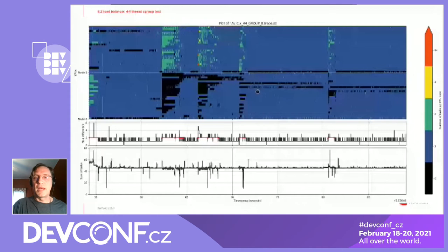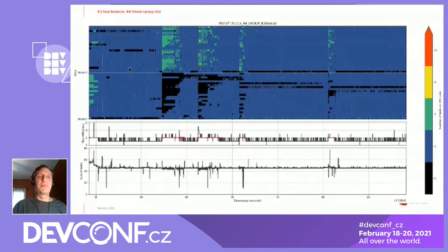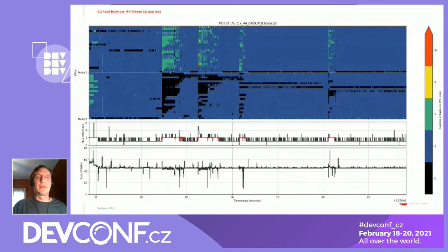The benchmark is from the NAS Parallel Benchmark suite — the LU program — running 44 threads. So there are 44 tasks in that one cgroup and two CPU-burning processes, totaling 46 out of 48 CPUs. The long stretches of idle in the middle of node zero are somewhat expected since two CPUs should be idle. But the hotter colors in node one — indicating multiple processes queued on one CPU — show processes waiting while other CPUs are idle. This leads to up to a tenfold performance degradation because the CPU-bound workload simply can't run.